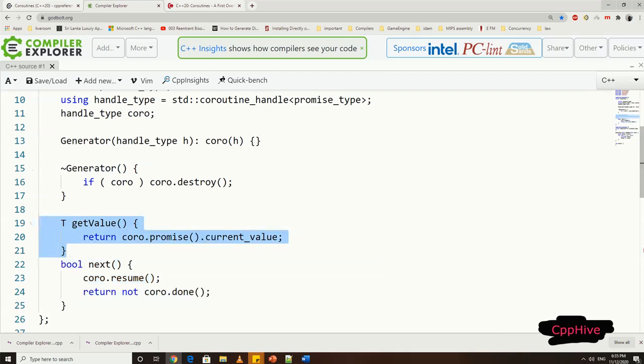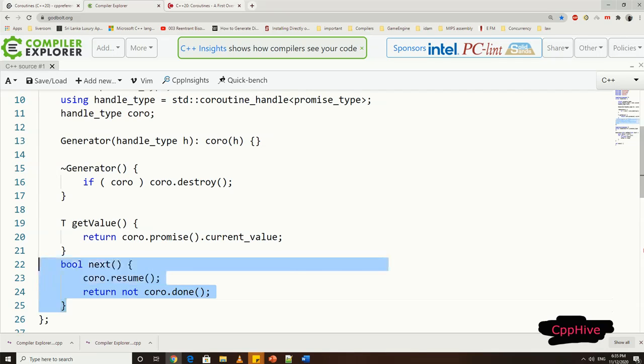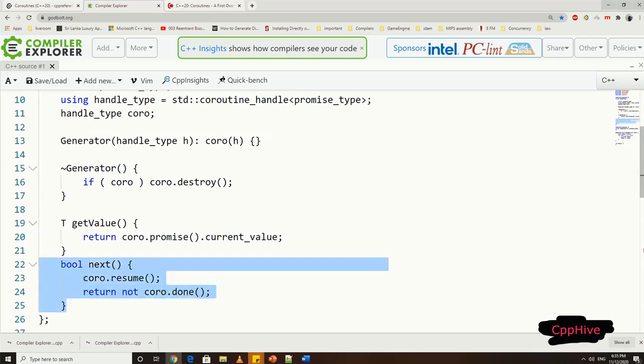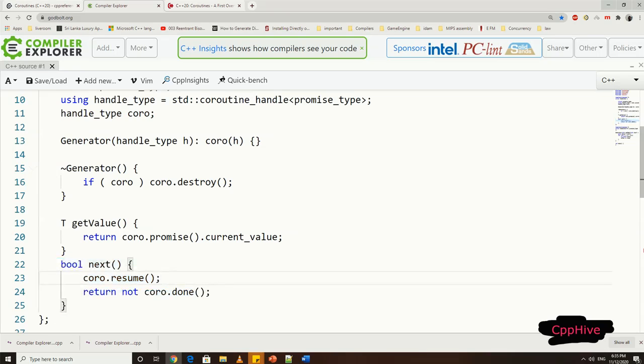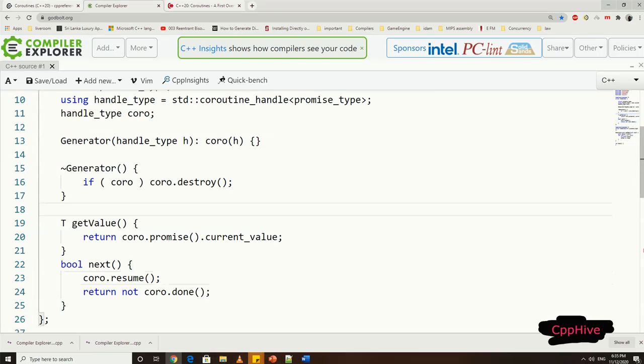Now here, I'm going to have two functions. One called getValue, which is going to return the current value from the promised type, and the next function, which resume the coroutine and generate the next value. Remember, coroutine handle is to use from caller side code, so these two function act as an interface for that purpose.